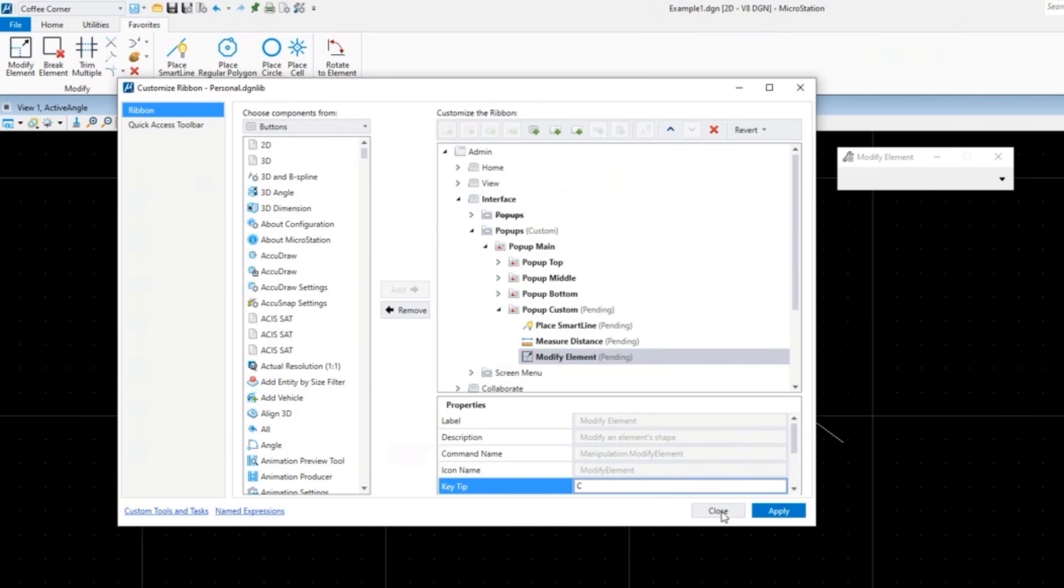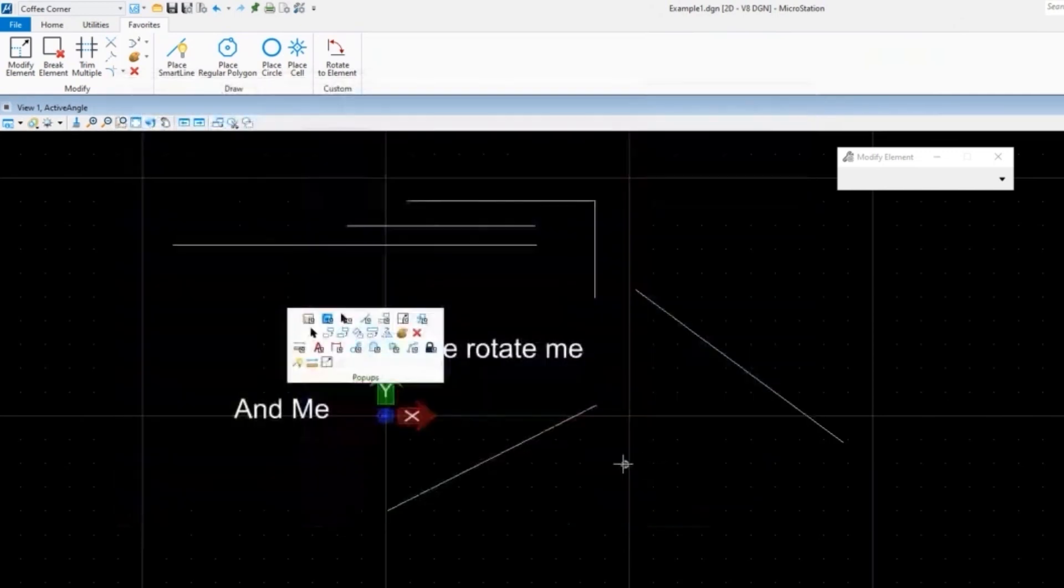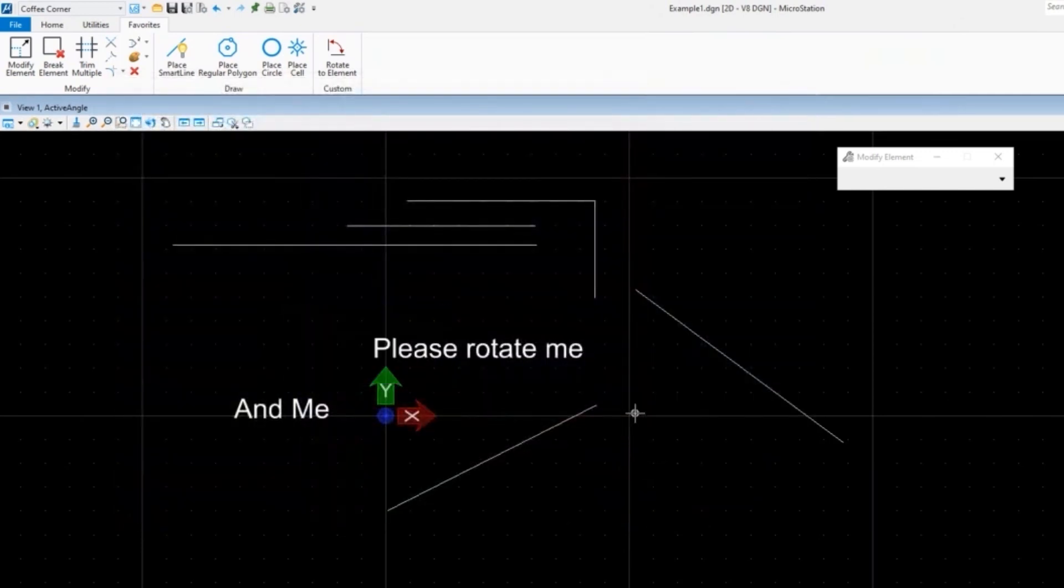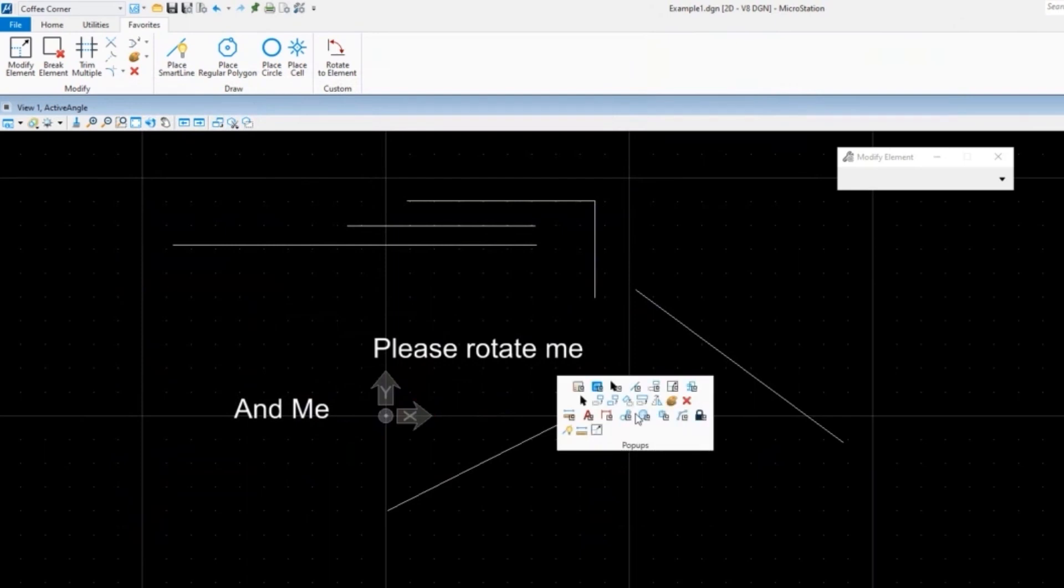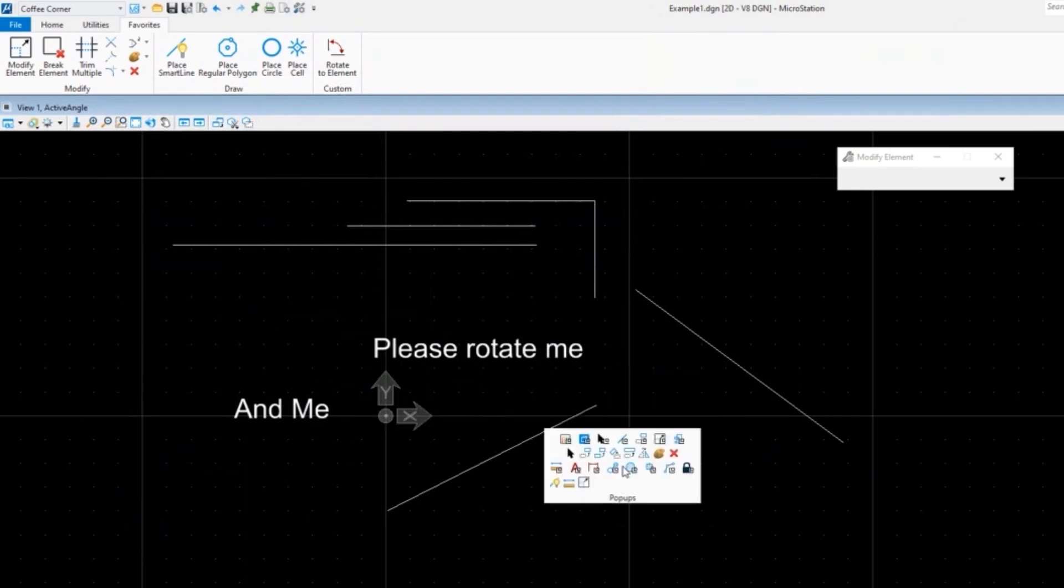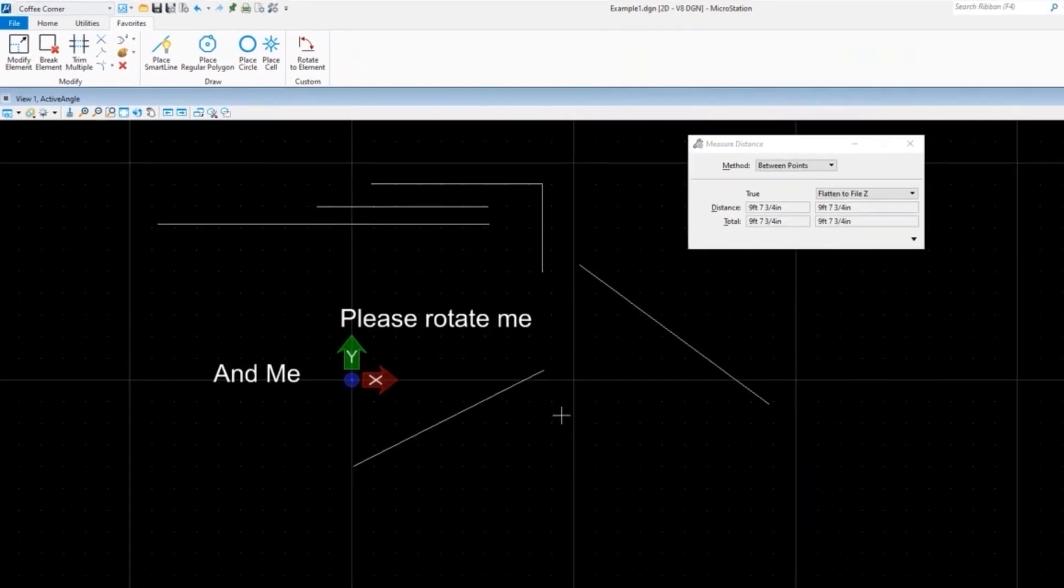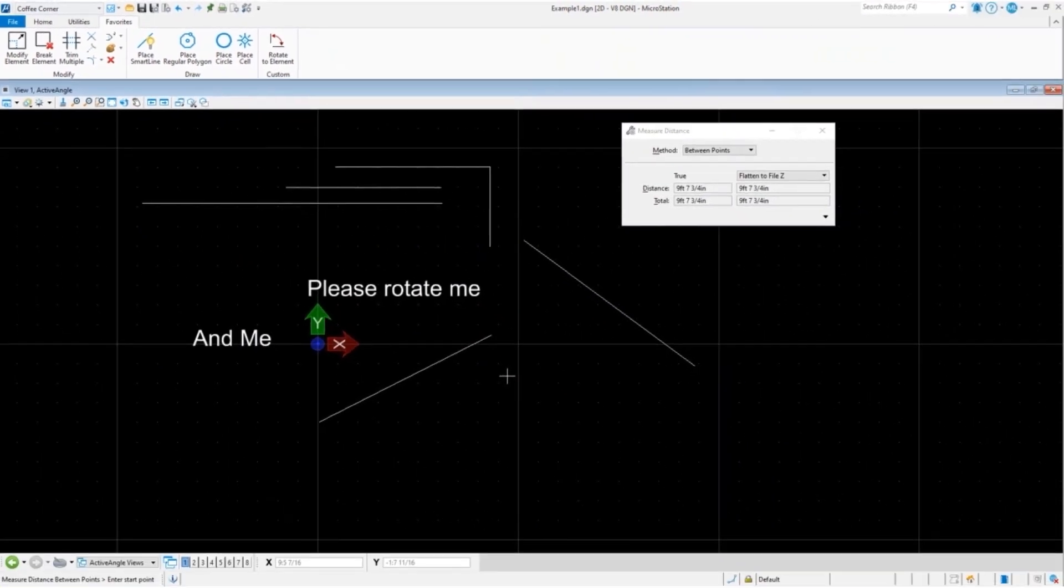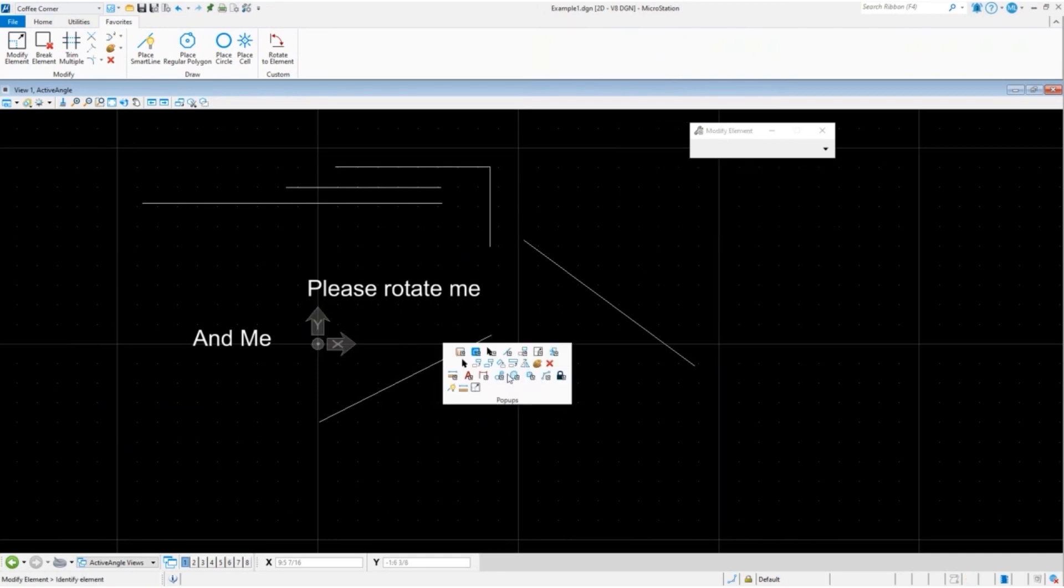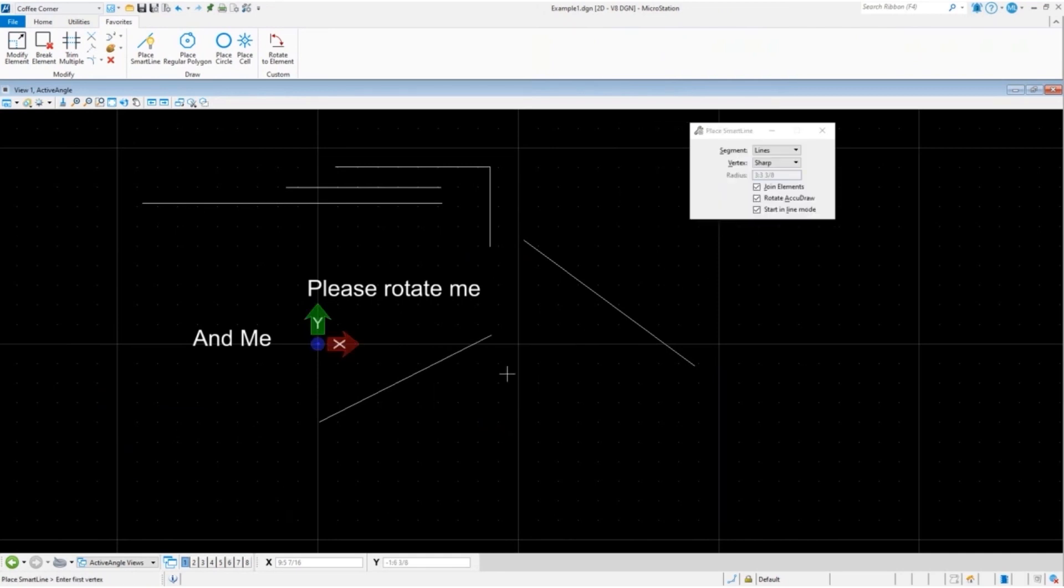Close, apply. So spacebar Z - well, got to get rid of this first - spacebar Z, there's my measured distance, spacebar X. So they work. That is how to customize the ribbon.